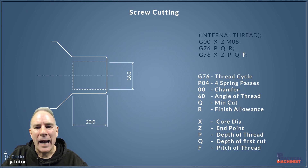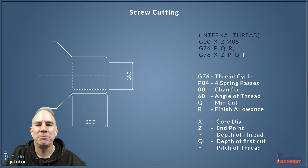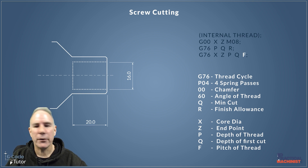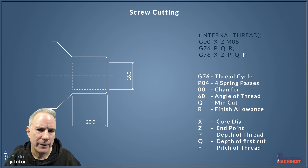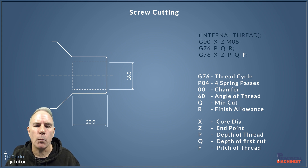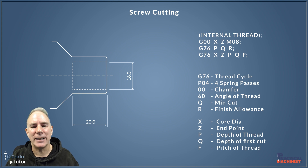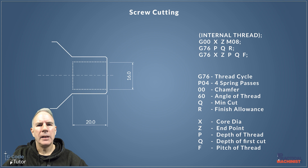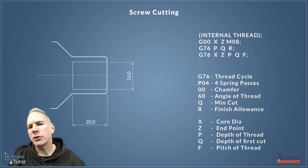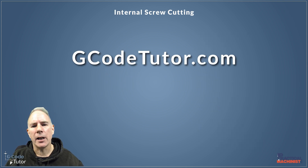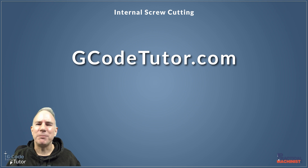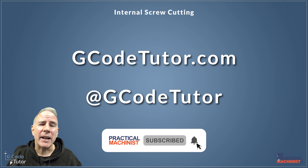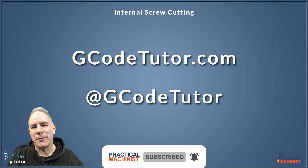Finally we have our F value. Usually F is our feed rate, but when cutting screw threads it represents the pitch of the thread. So if we're cutting an M16 fine thread, for example, we would enter a feed rate of 1.5 — the pitch, not the actual feed rate. If you want to know more about internal screw cutting, I have articles and courses at gcodetutor.com. You can also follow me on social media — I recommend my Instagram account, also found at Gcode Tutor.